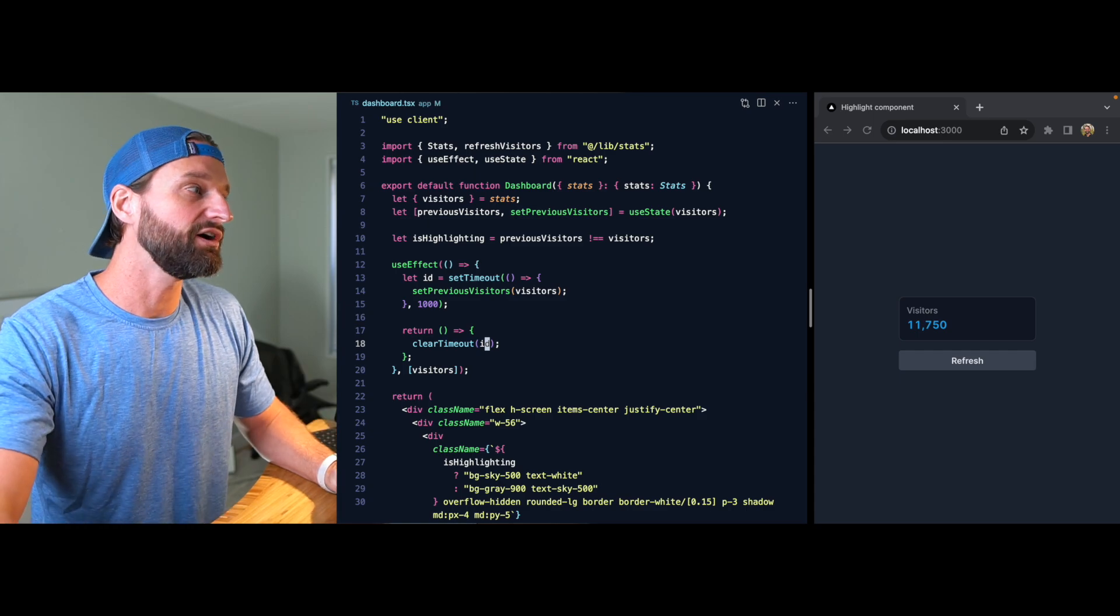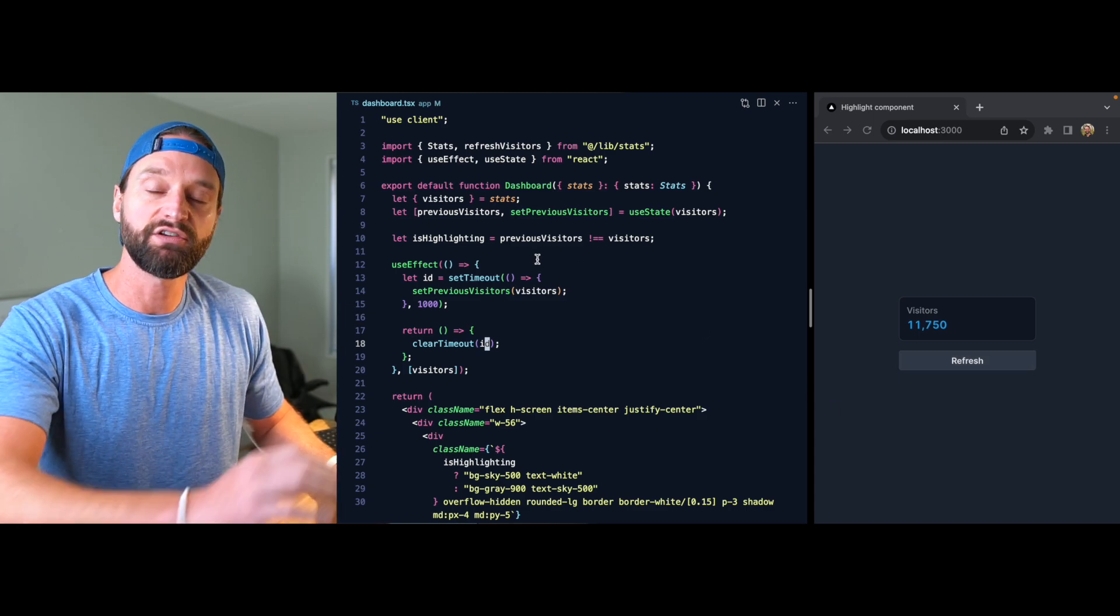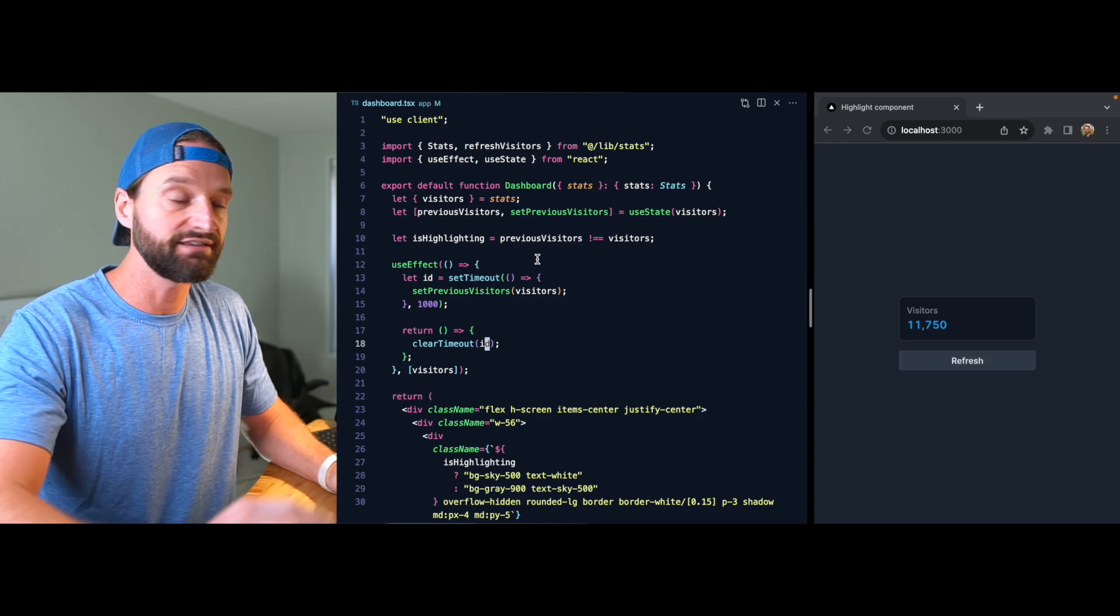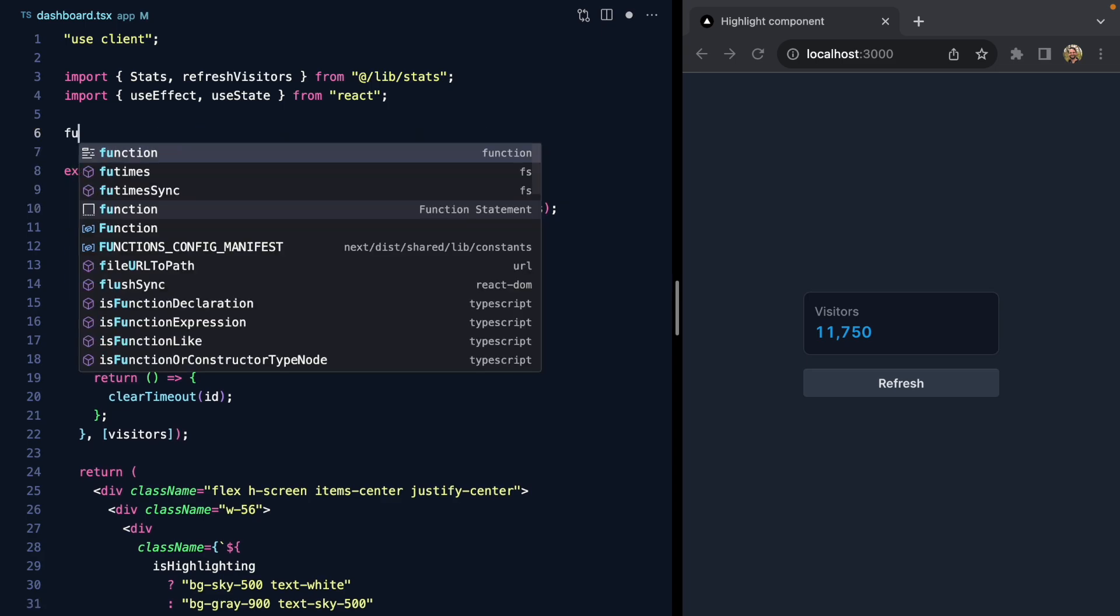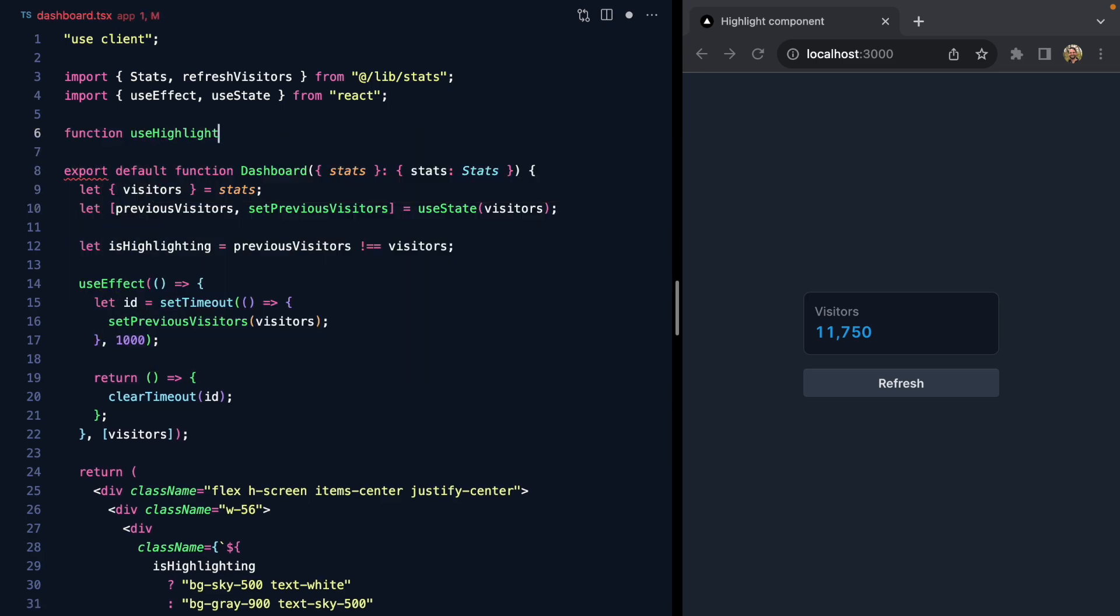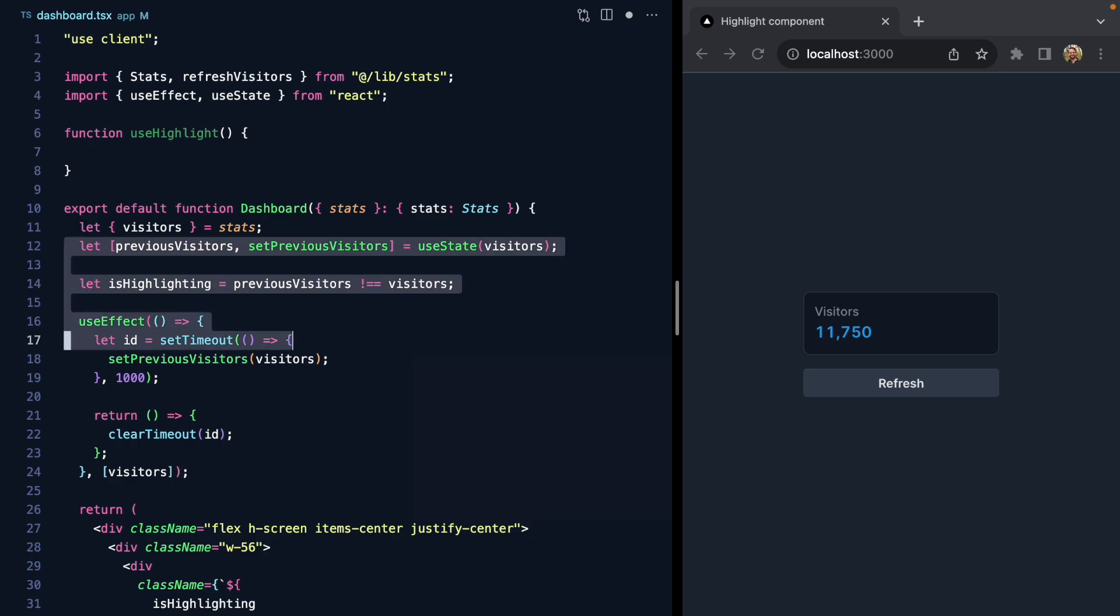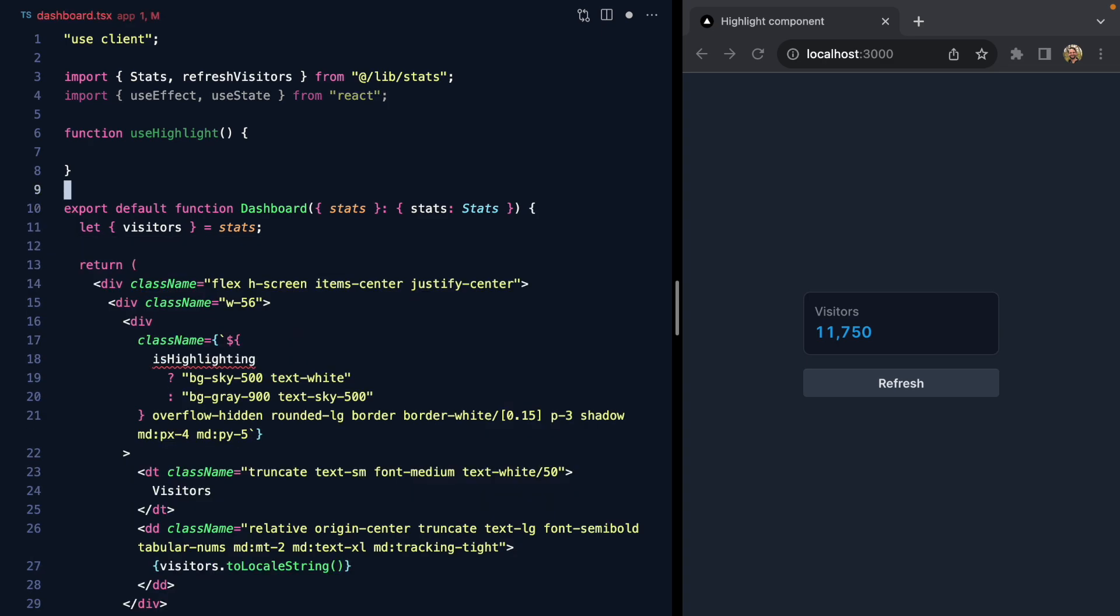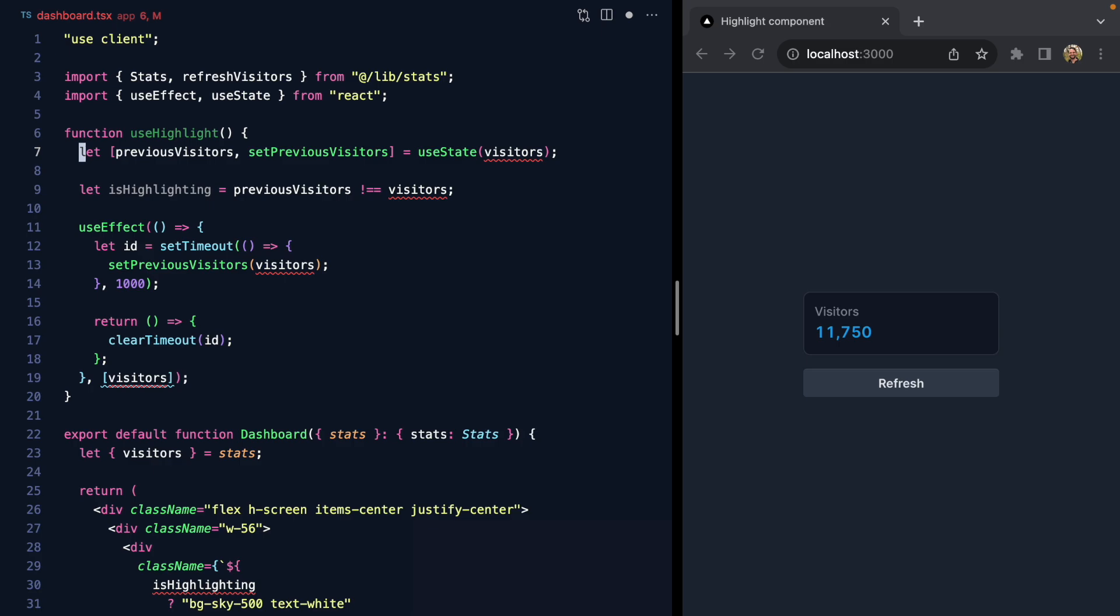This is a great start, but there's a lot going on here. Let's extract this into a little custom hook that we're going to call useHighlight. We can grab all of this and move it right up into our hook.